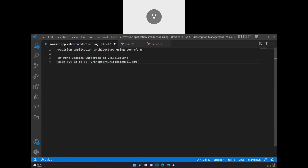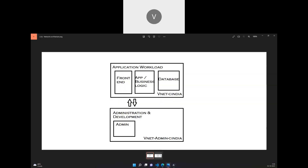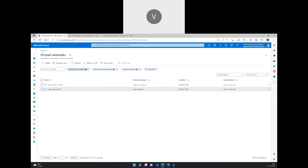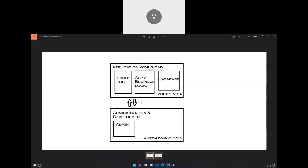Hi everyone, in this video we are going to perform VNet peering using Terraform. As discussed in the previous videos, we are going to deploy an application architecture using Terraform. We have deployed two virtual networks: one is vnet-app-c-india and one is vnet-admin-c-india. We haven't established any connection between them, and connecting two networks is called VNet peering.